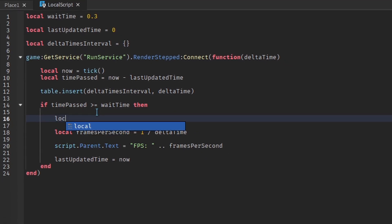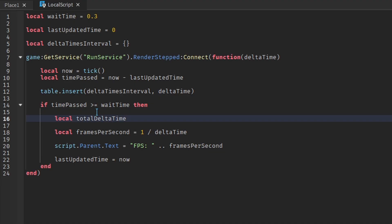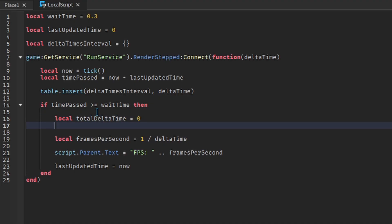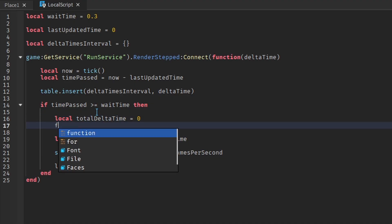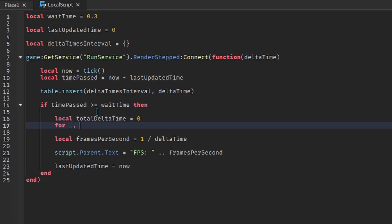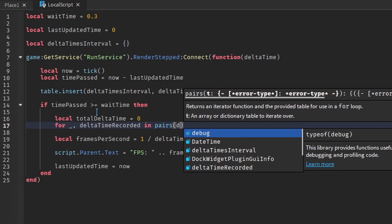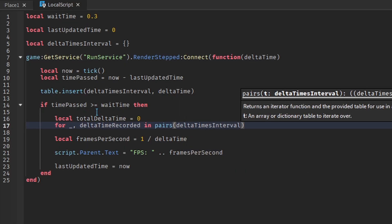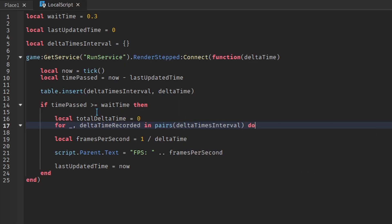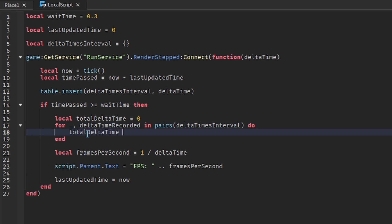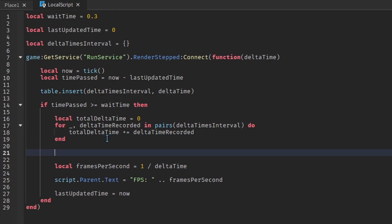The first thing we'll need is the sum of all delta times. We'll be adding each delta time one by one, so make the variable's initial value equal to 0. We'll use a for loop to iterate over each delta time, and for each delta time, we'll add it to the total delta time variable.